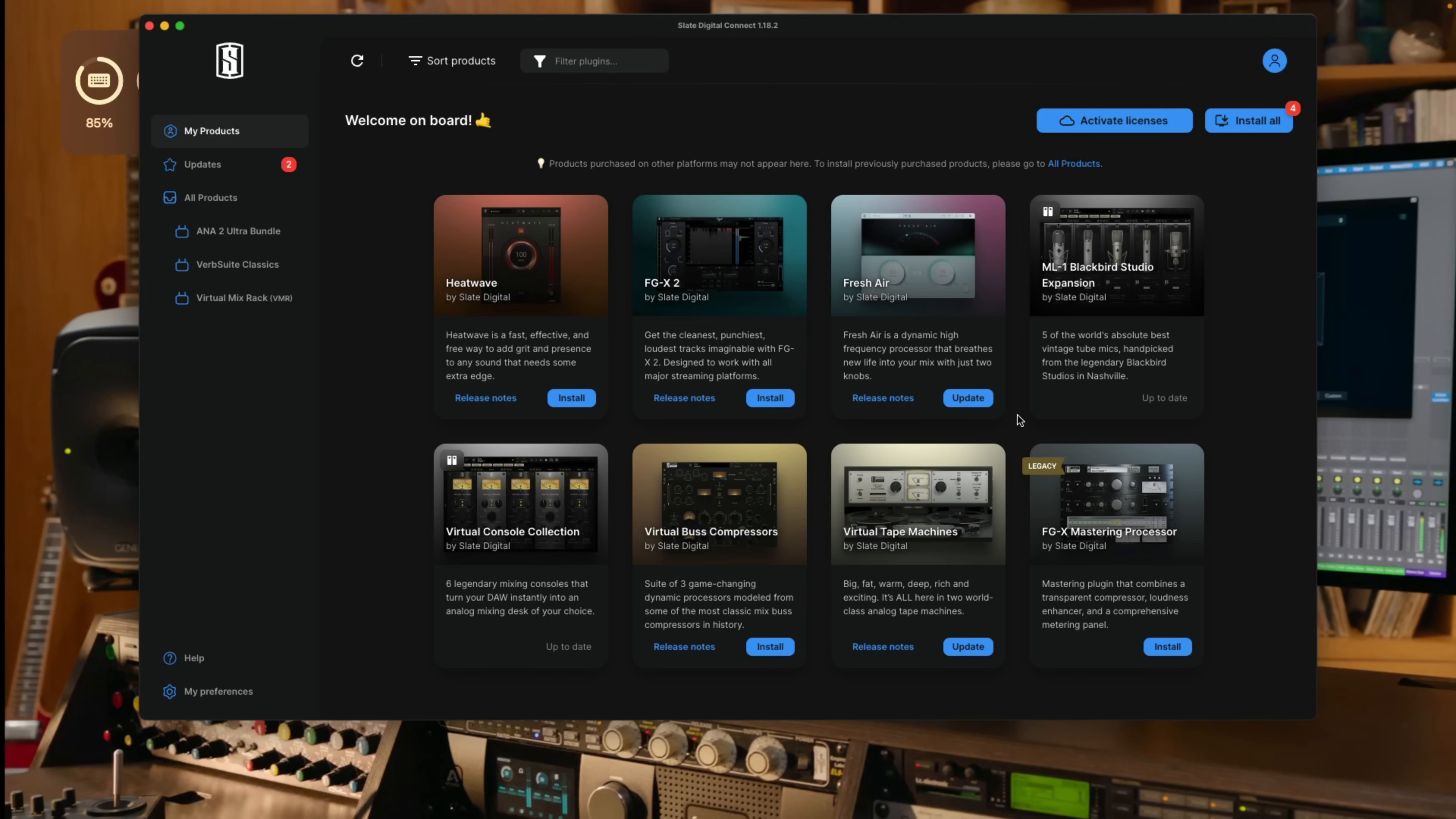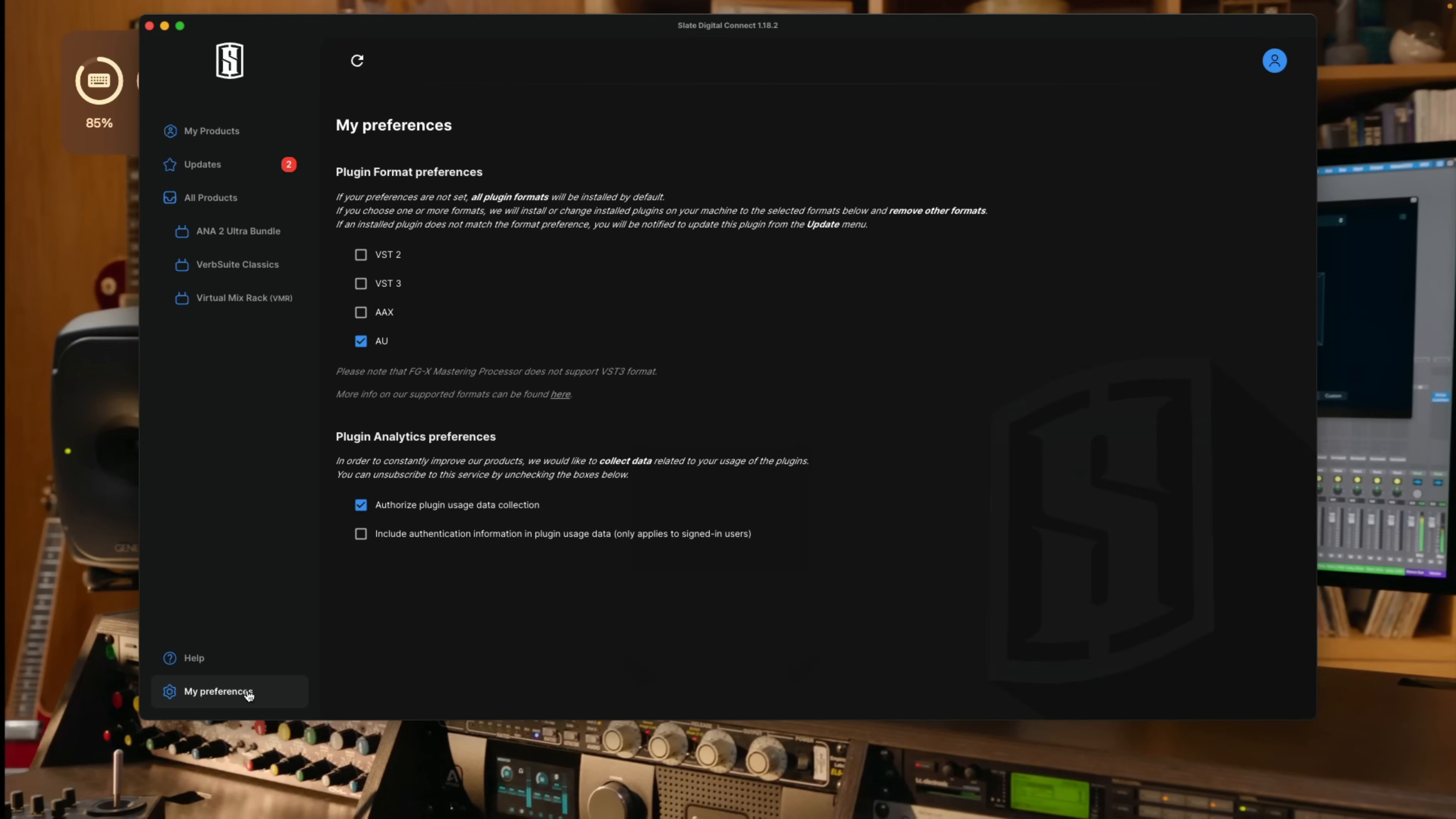So if I wanted to install a plugin, I simply just click on install. Before I do that though, I just want to point out if I go to my preferences and click, some installers may offer a plugin format preference. So I could actually say, hey, only install the AU version. I don't need the VST2 or 3 or AAX versions of these plugins. But for this example, I'm going to disable the AU preference. So I will download all four of these plugin formats to my Mac.